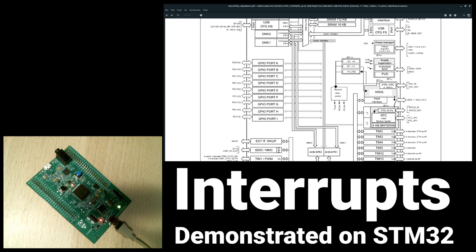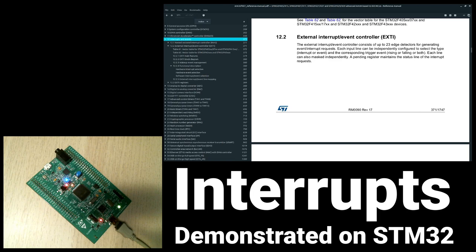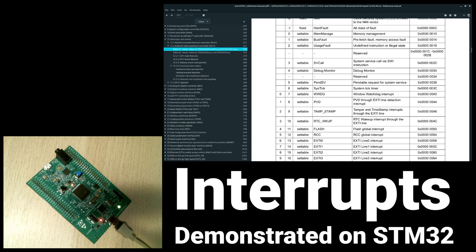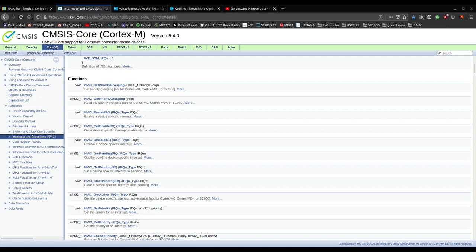Hello everybody! Welcome to another video. Today I will be talking about a very important peripheral that is used on all embedded systems across different platforms and devices - I am talking about interrupts. This topic is fairly large, so this part of the video will be scripted to ensure coherency and good pace. After the introduction I will guide you through the example I have prepared. Timestamps will be in the description.